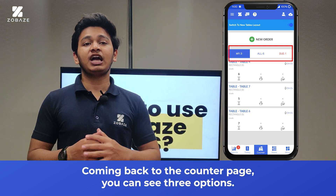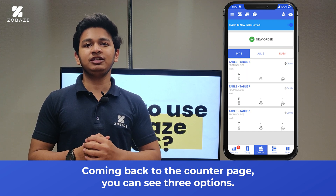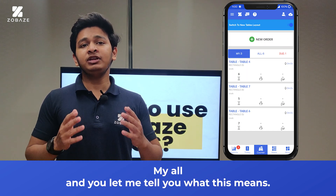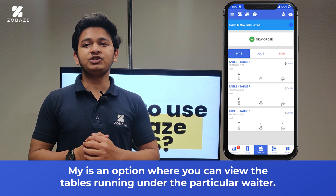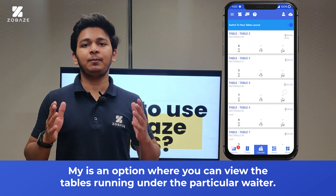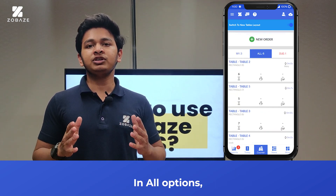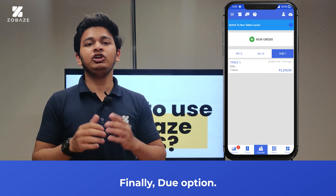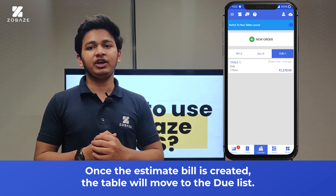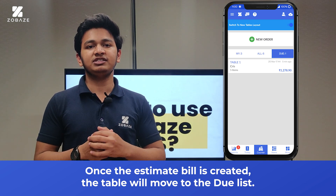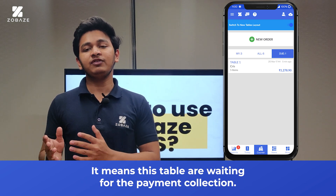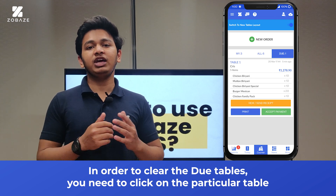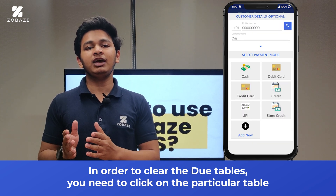Coming back to the counter page, you can see three options: My, All, and Due. My is an option where you can view the tables running under the particular waiter. In the All option, you can see all the running tables of the restaurant. Finally, the Due option — once the estimated bill is created, the table will move to the due list, meaning these tables are waiting for payment collection.